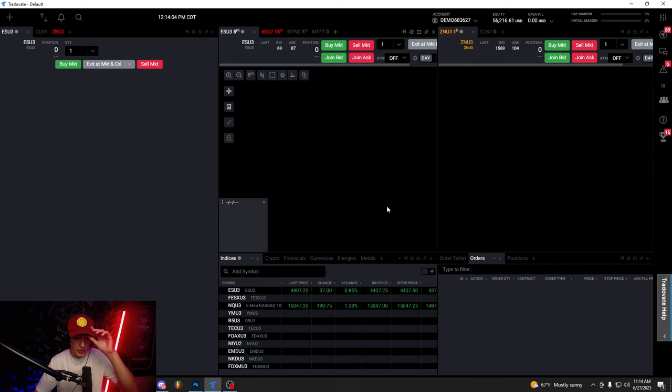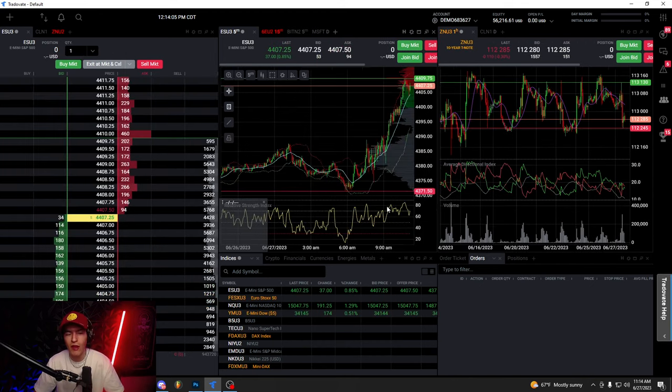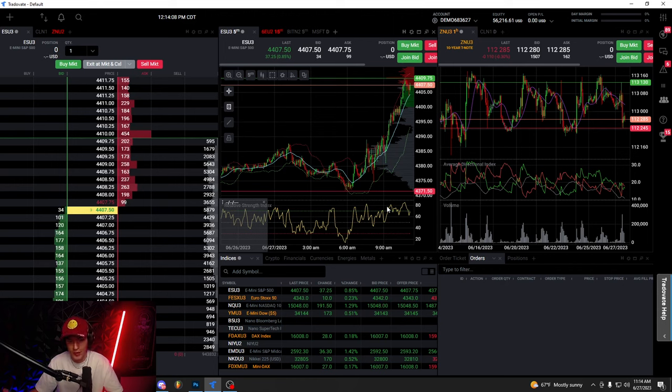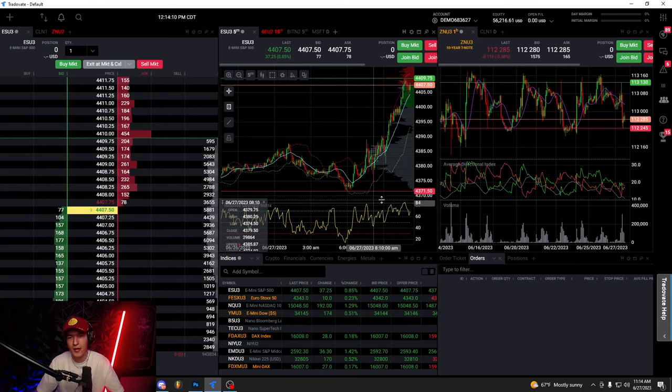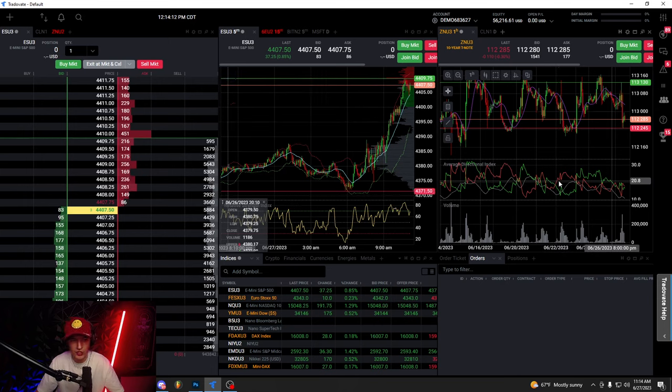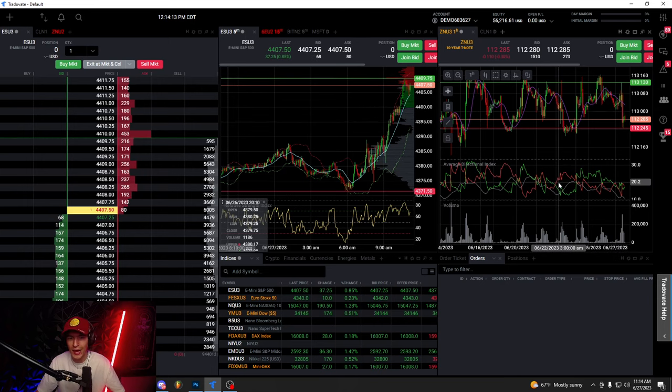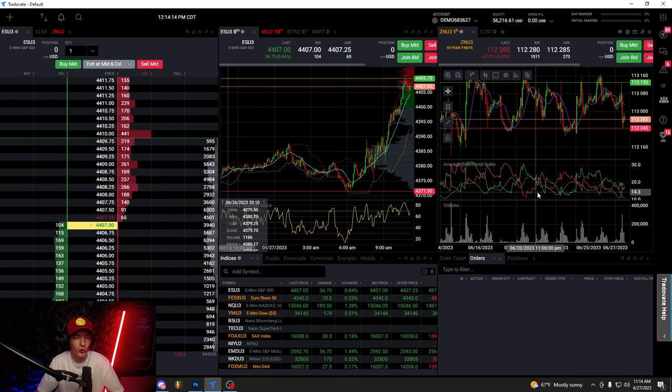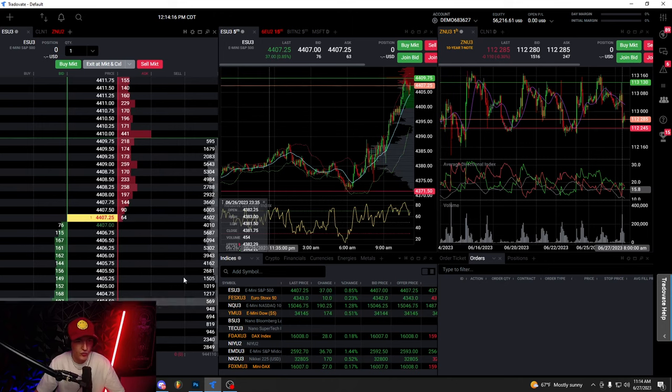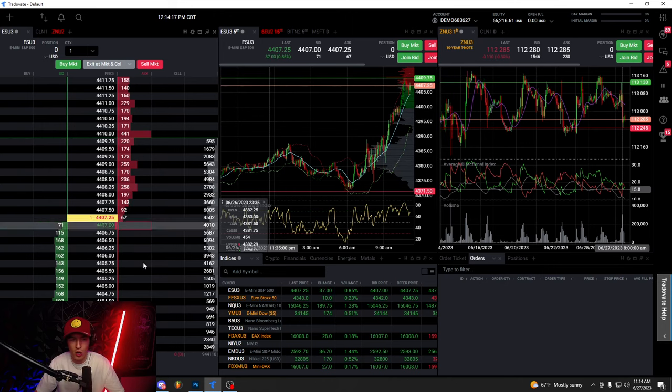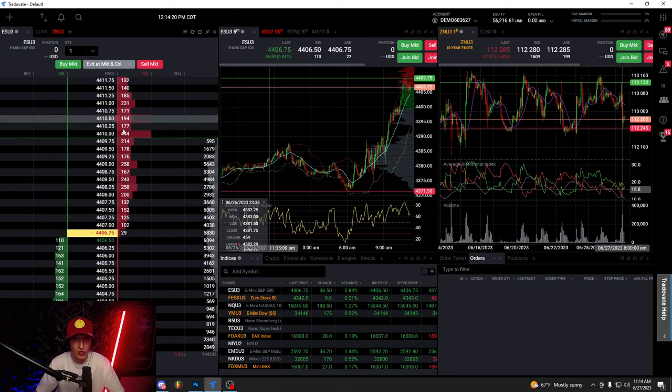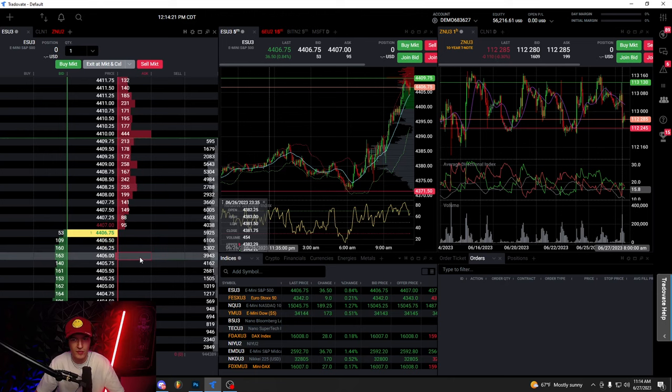So I don't actually use a lot of the things on Tradeovate. As you guys know, I use TradingView for my charts. So a lot of the stuff that is on the application and in the platform, I don't actually use. The only really thing I use is this right here, which is the DOM. So we'll be going mostly over the DOM in today's video.